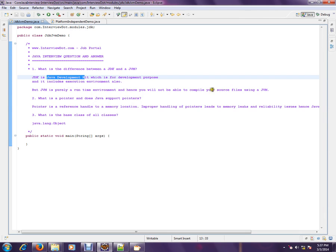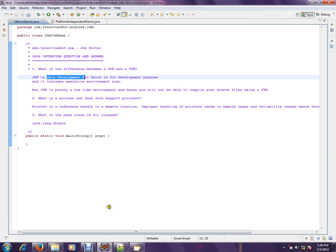JVM is like, the moment you have the .class files after compilation, you can just run on top of the JVM. Whereas JDK, it's a complete environment for development purposes.